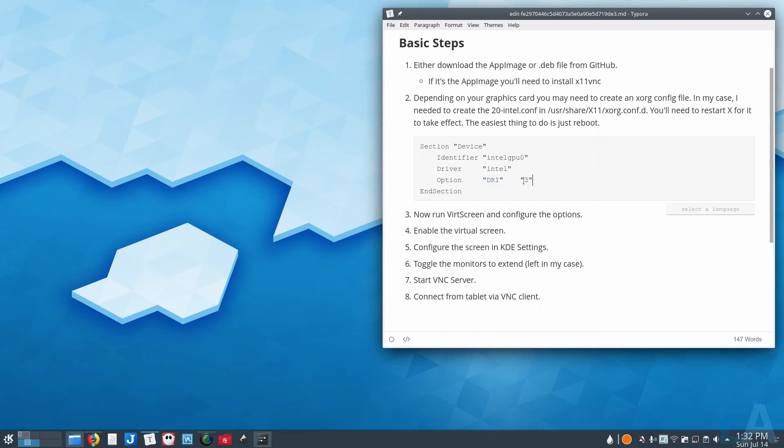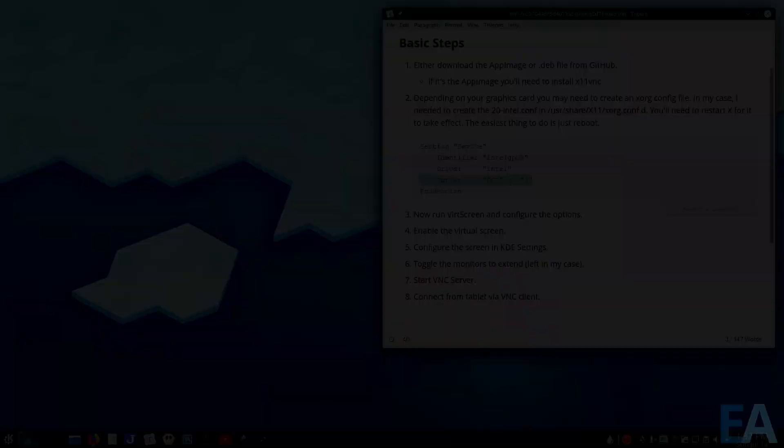But I didn't have to put in this DRI line, that option. One final quick thing that I've noticed, so since you are adding the Intel configuration file for X11 and you're using a hybrid graphics system like I am.